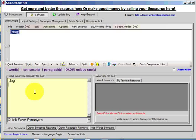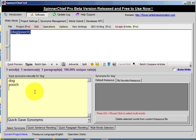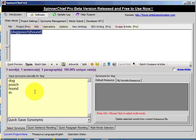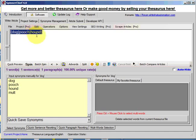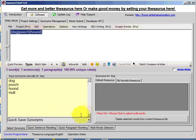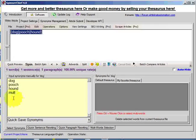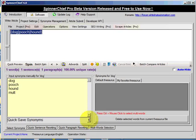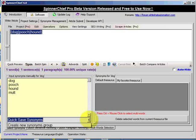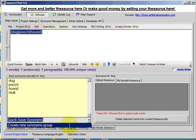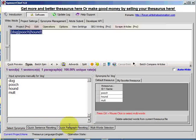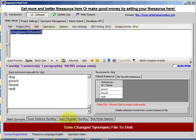So what we're looking to do is enter a word on each line of this box here. So we'd have dog, pooch, hound, mutt. Don't worry about this bit up here, we're not writing an article, we're creating a thesaurus. So we've got our four synonyms here. Now I'll click this down arrow and choose create new synonyms group.